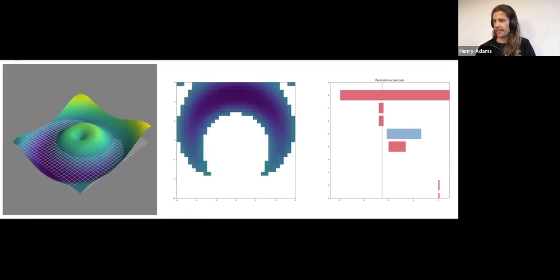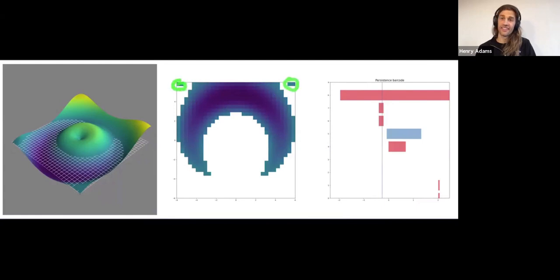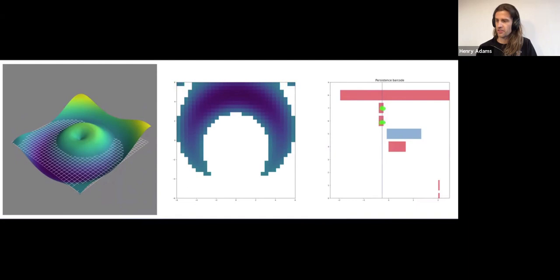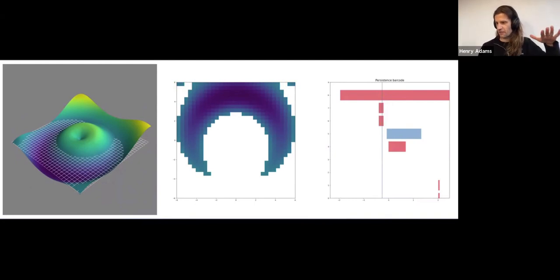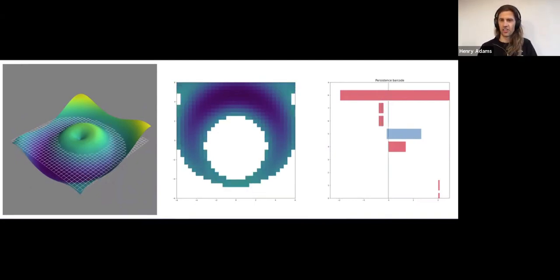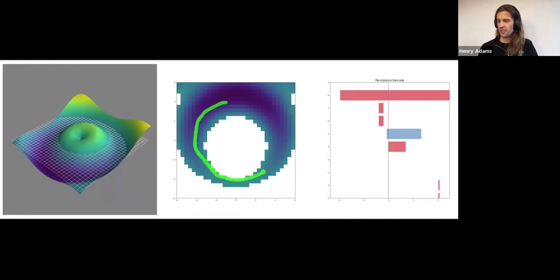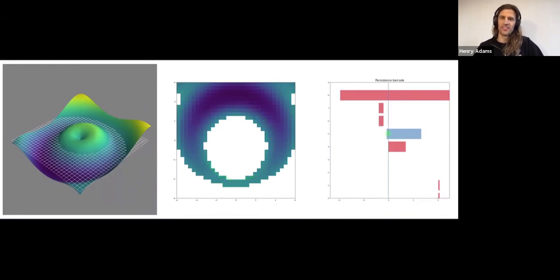If I raise the height again, I actually have these two bits that are distinct connected components measured here and here, along with the connected component that I already had from before. If I raise the height a little bit further, aha, now the circle appears for the first time. So this is the first time I have this one dimensional loop or hole.